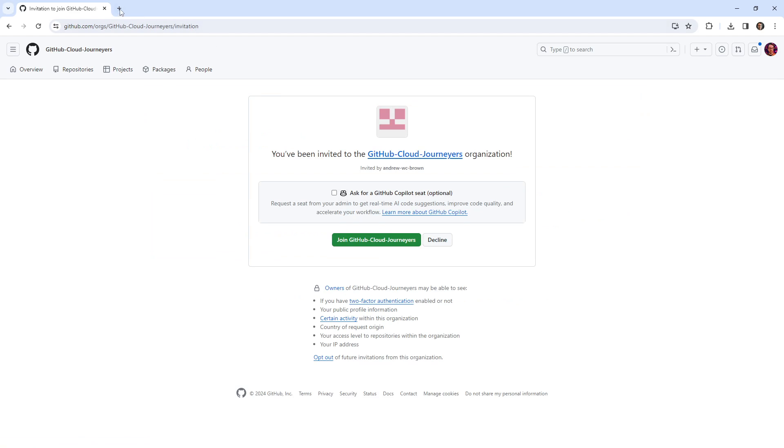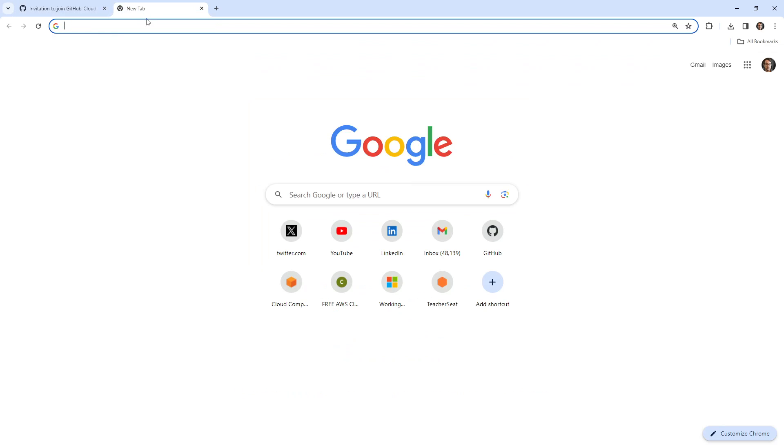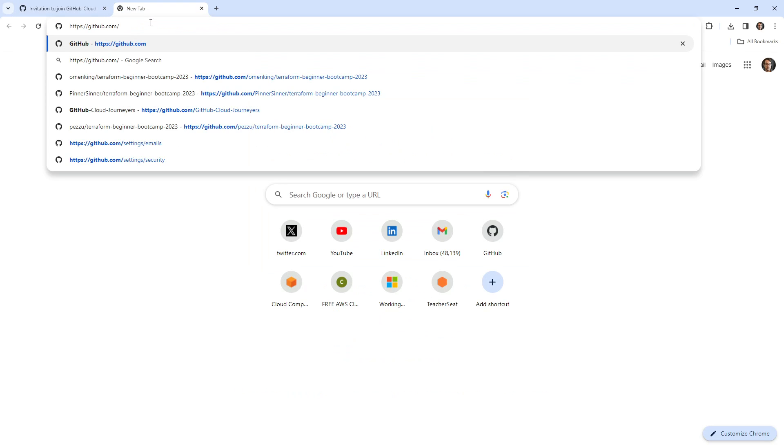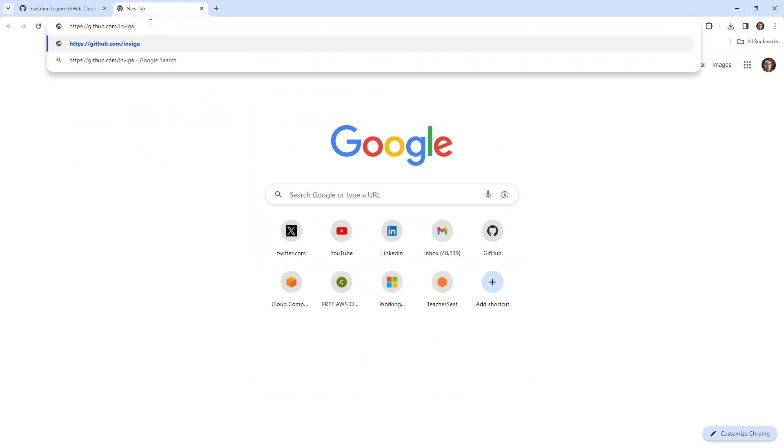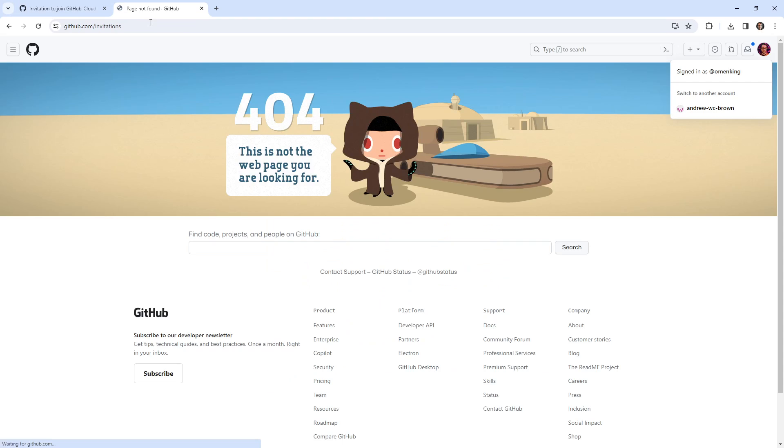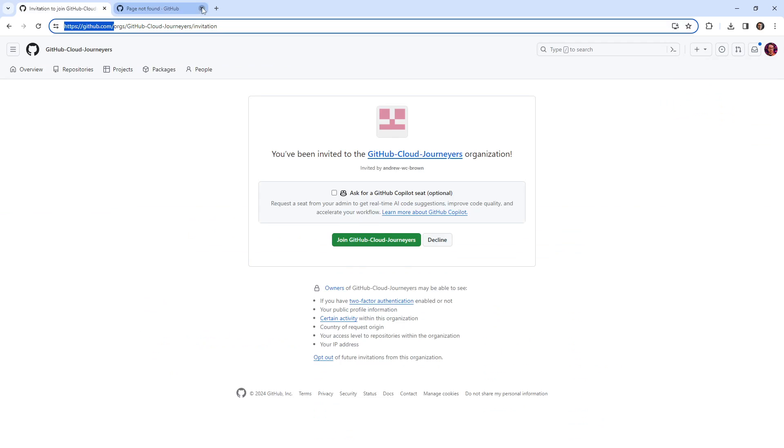And I don't know if there is, but I'm just going to double check here. Because a lot of times GitHub will have like invitations, they might have a page for it. They don't. GitHub, if you're watching, make a forward slash invitations page so we can easily find them. So you've been invited to GitHub cloud journeyers.